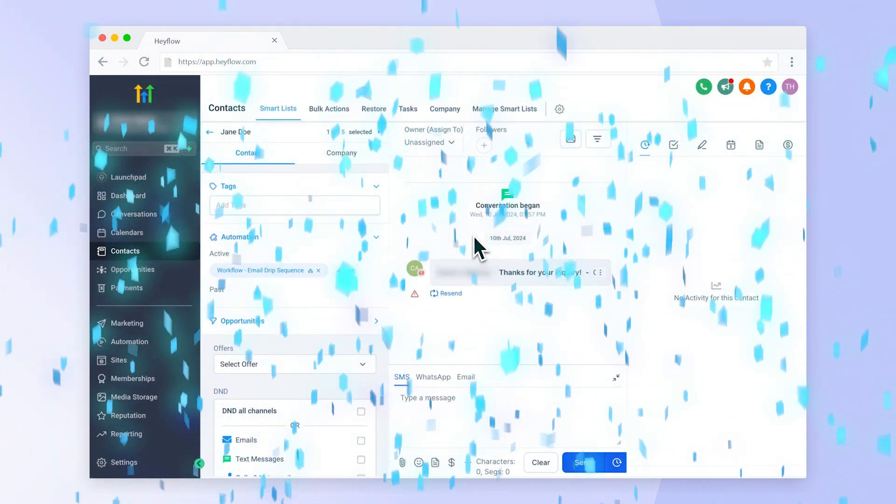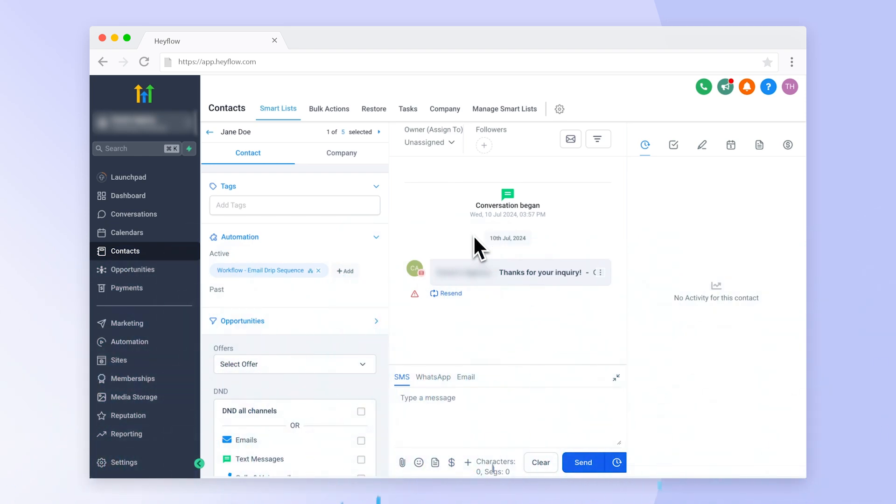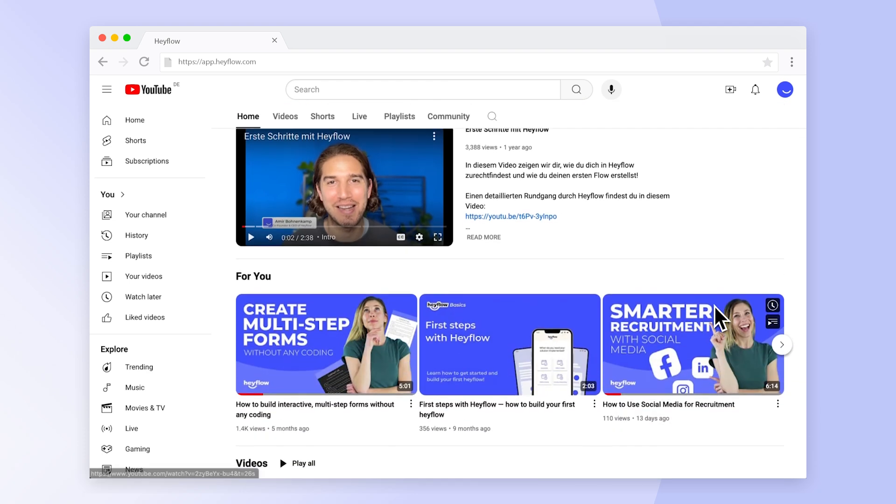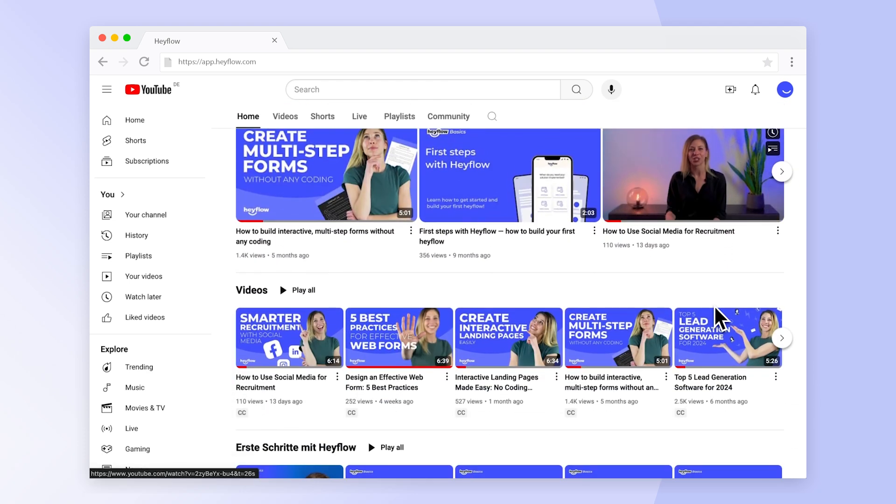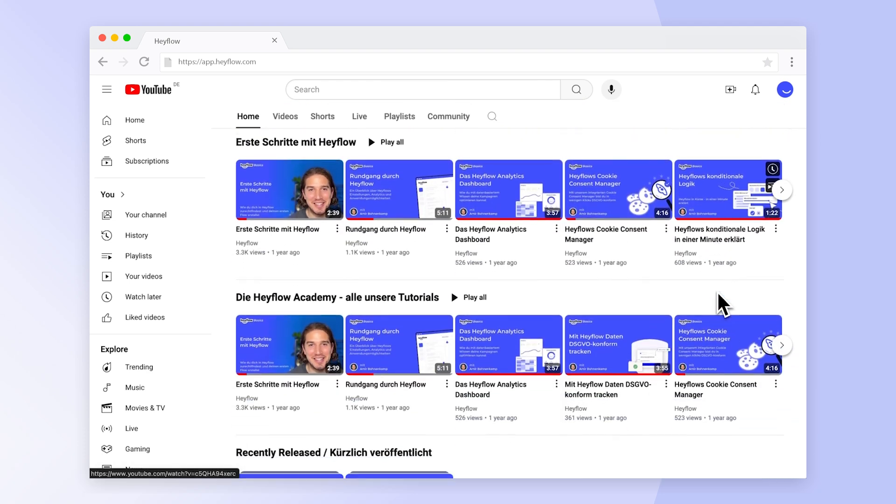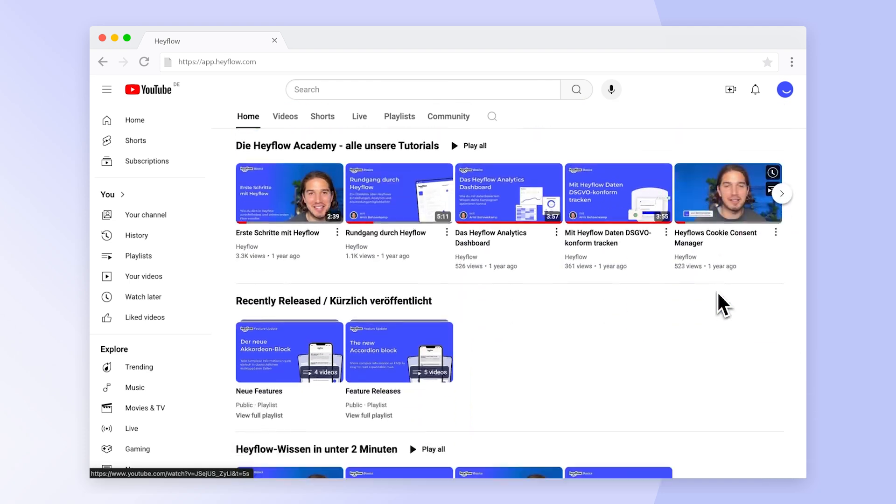Congratulations! Now you know how to connect your HeyFlow with HiLevel to boost your lead pipeline. Check out our other tutorial videos or the Help Center to become a HeyFlow expert. Happy building and have a great day! Bye!